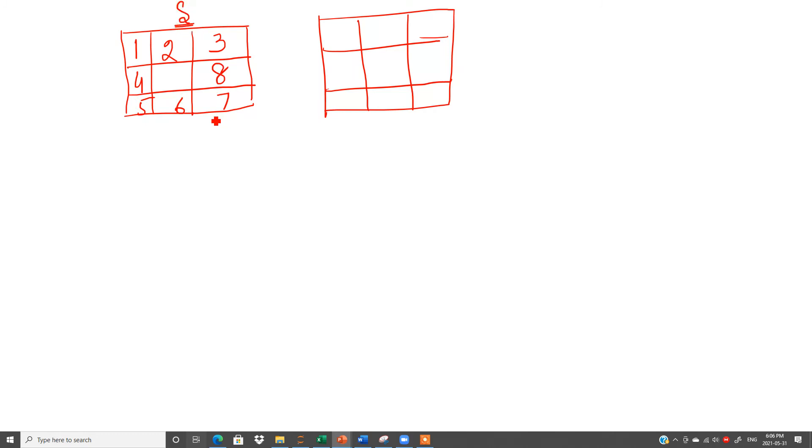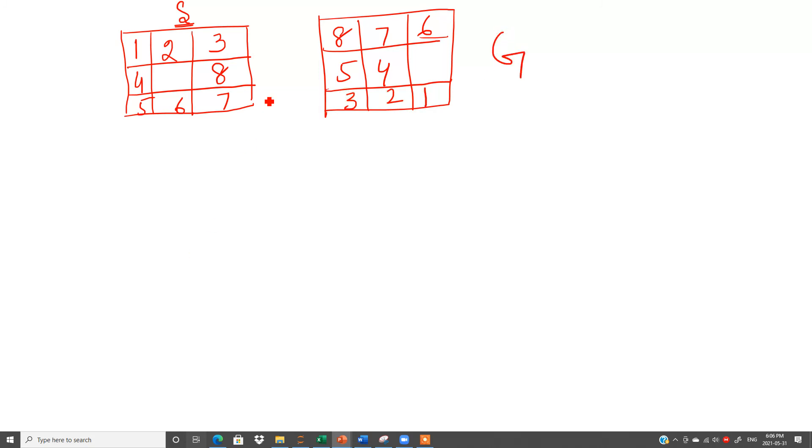And suppose I say 8, 7, 6, 5, 4, 3, 2, 1. This should be my goal state. I have to start from here and I have to arrange these cards in a way so I need this output.